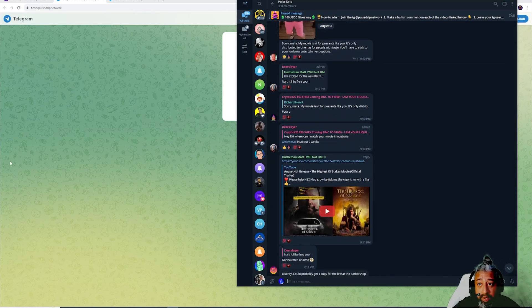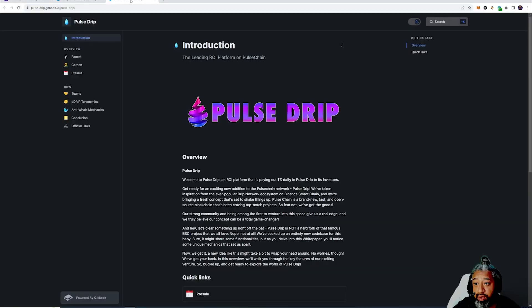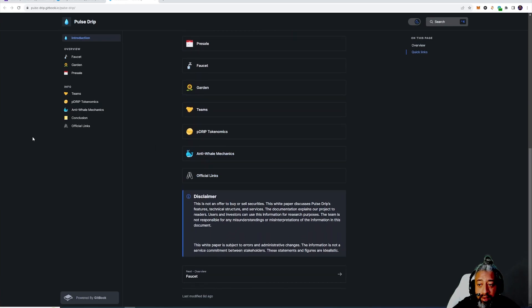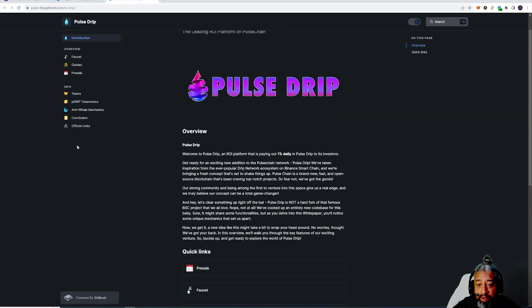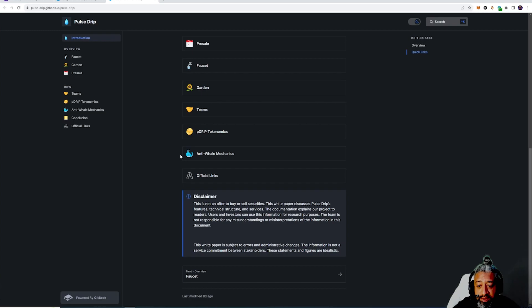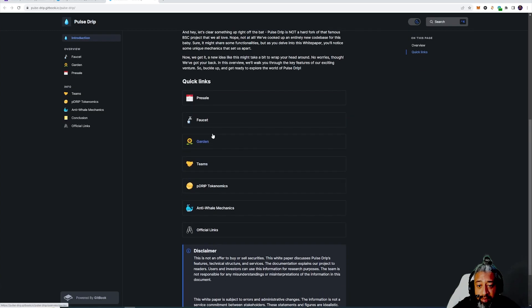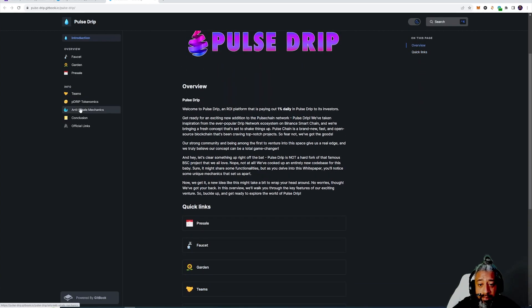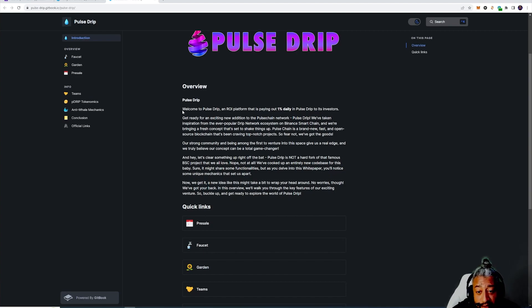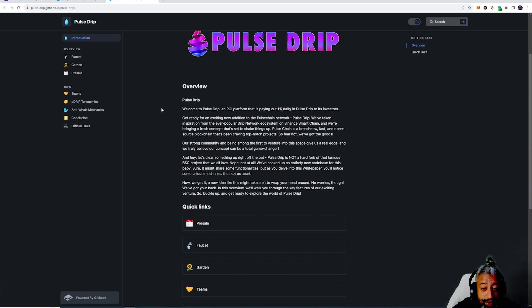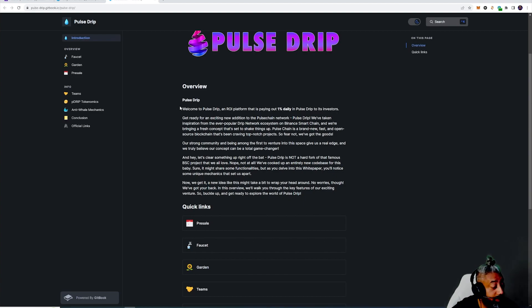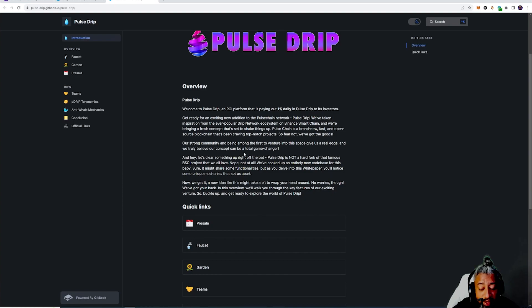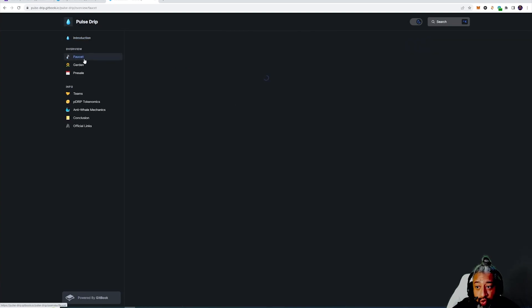Let's get over guys to introducing Pulse Drip. This is ill because it's gonna tell you about the faucet, how the heart works. This is the first guys, 1% a day on Pulse, which is a pretty big deal especially when it comes from a team that already has skin in the game. Welcome to Pulse Drip and our platform that pays out 1% a day for Pulse Drip to investors.